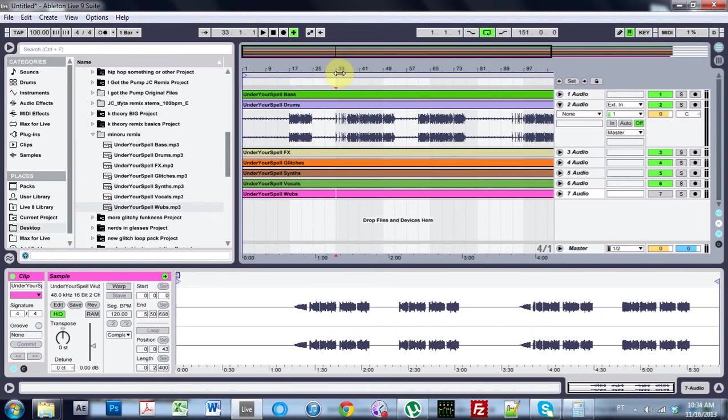Yo, what is up? Joshua Casper here with another quick Ableton tip. This is on working with remix packs and stems.